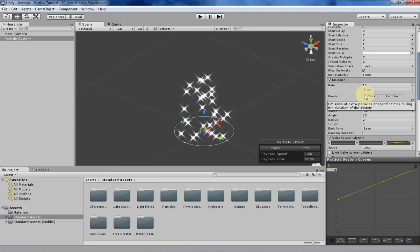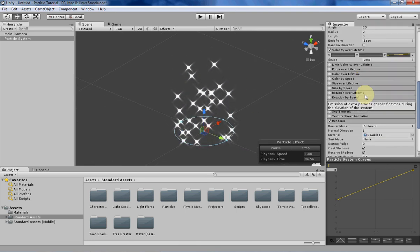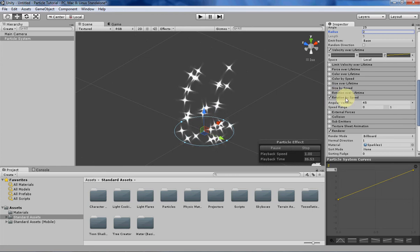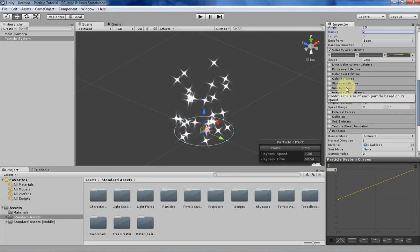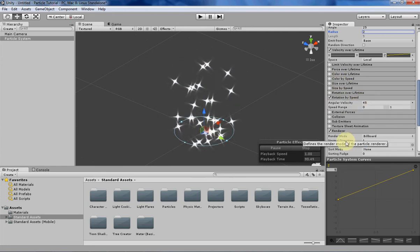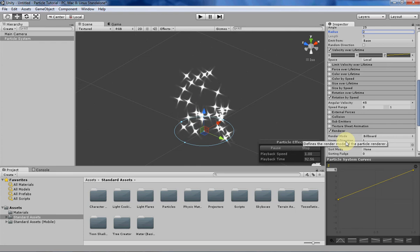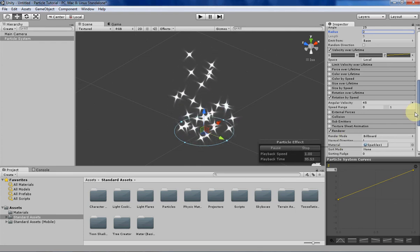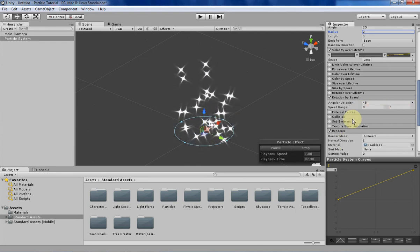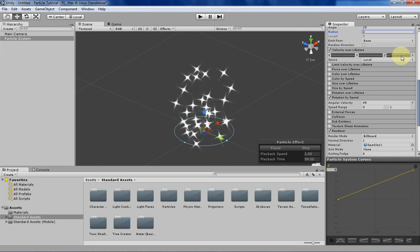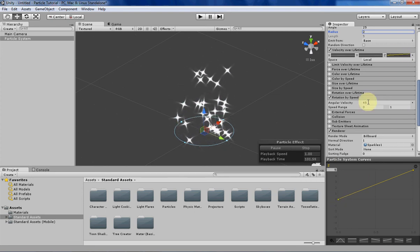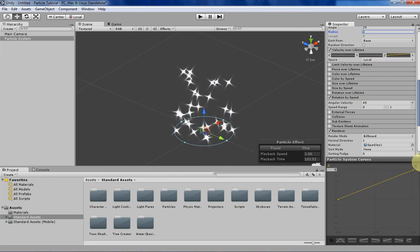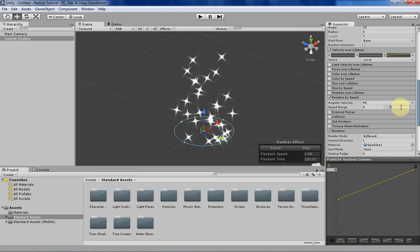So without further ado, I guess let's begin. Rotation by speed, like I said before, is similar to size by speed and color by speed where the amount that the particle is rotating by is determined based on its speed, and you can define the speed range in here. Right now we have it from 0 to 1, so let's match it with our velocity where it's going from 0 to 5. Let's change that right there.